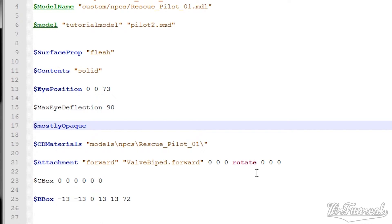Since we have a new model, we also have to change the CD materials line. This line tells the game where the VMT files of a model are stored. The VMT files will then tell the game which textures are being used and how to render them. You can use this line multiple times, specifying various folders where textures for this model are. Since the model I am compiling already was in the Source Engine, I simply have to copy the CD materials line from that model into this QC file.